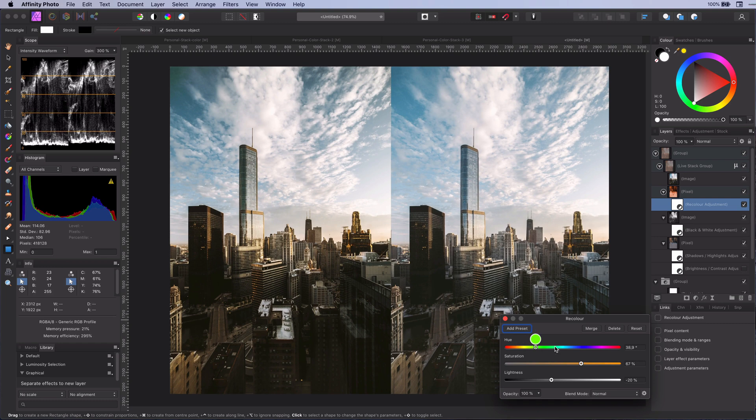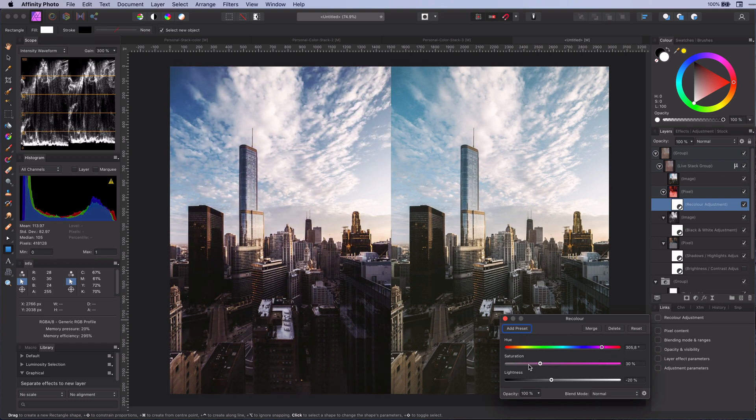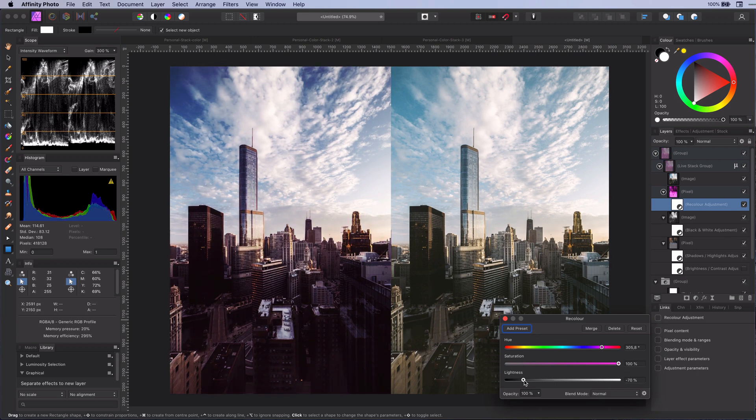Let's go back to the recolor in the stack layer. See how easy it is to change the color? Just amazing.